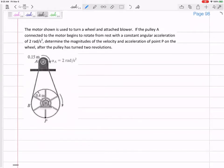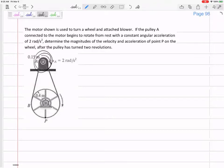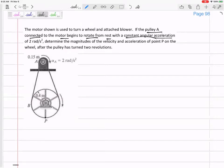Alright, so here it gets more fun. We've got a motor that is turning this wheel right here — here's the motor — that is used to turn this wheel and an attached blower. Pulley A is connected to the motor and begins to rotate from rest with a constant angular acceleration of two radians per second squared. This smaller wheel has a radius of 0.15.